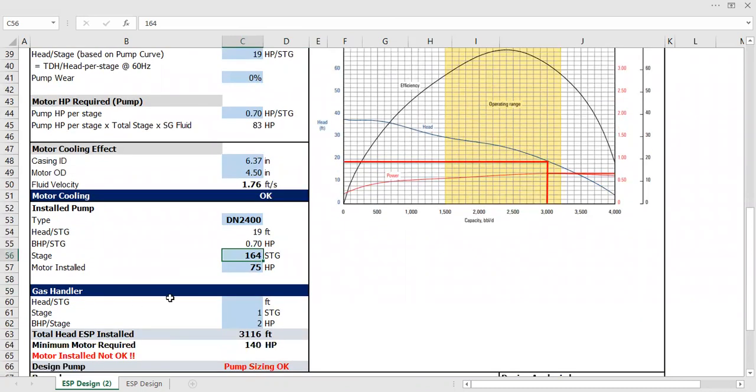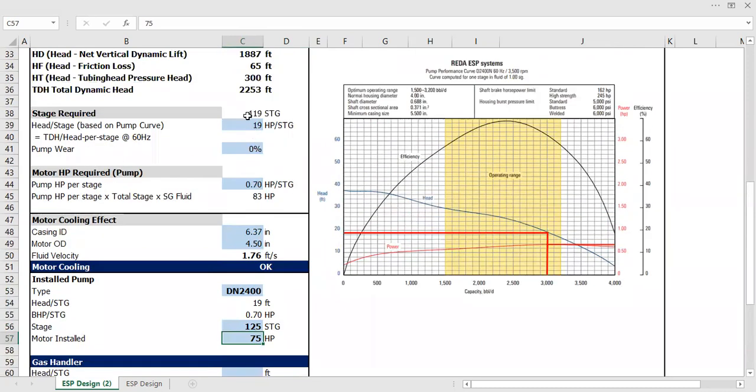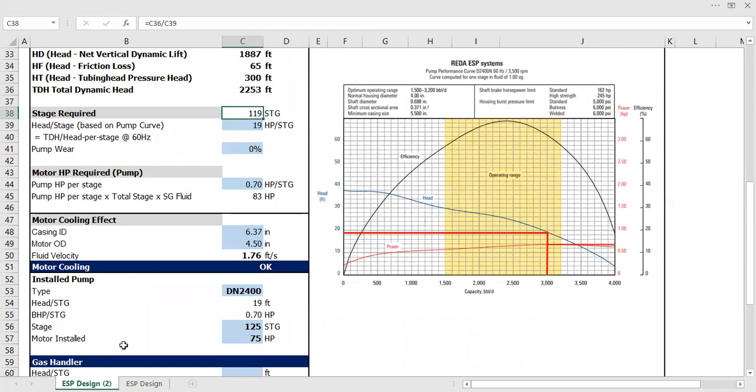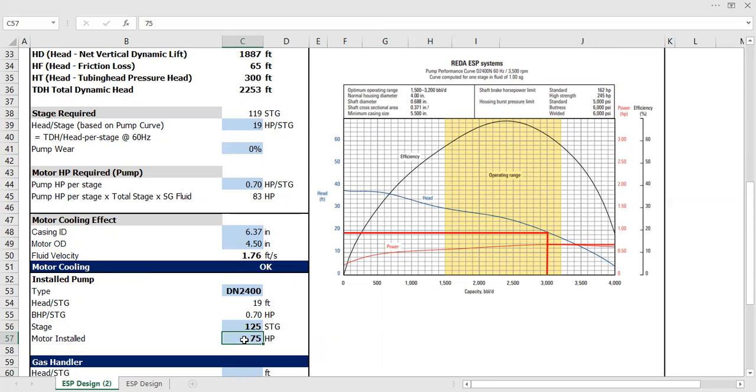Let's say 125 stages. As I said, at minimum you need 119 stages, but you can actually design to provide greater than the minimum requirement. So in this case I put 125 stages, and the motor installed based on availability is 90 horsepower.